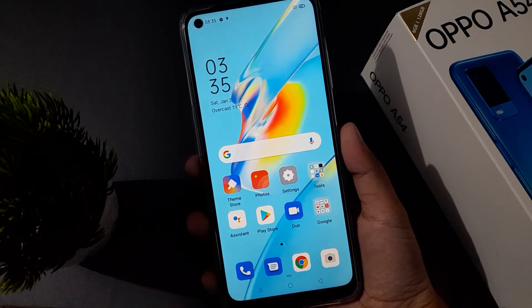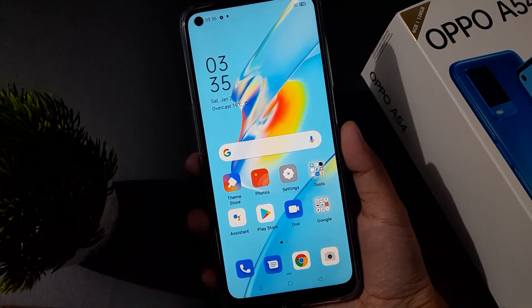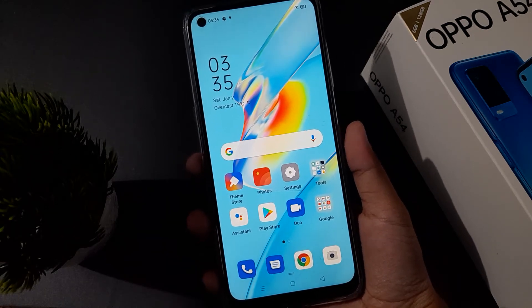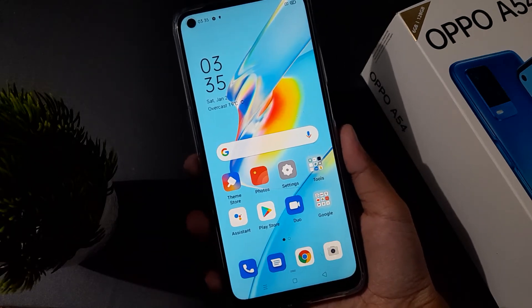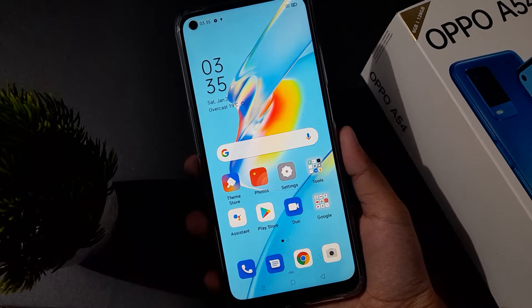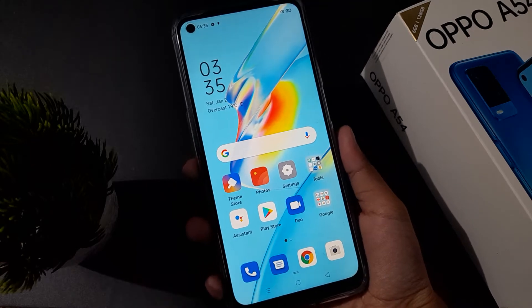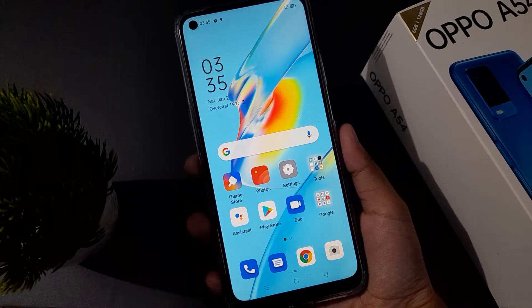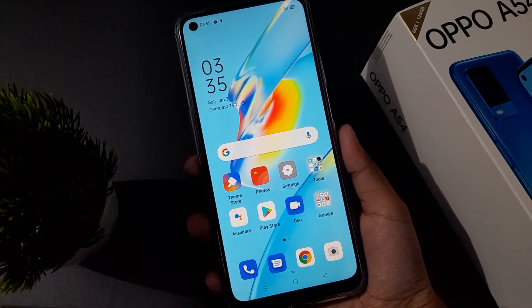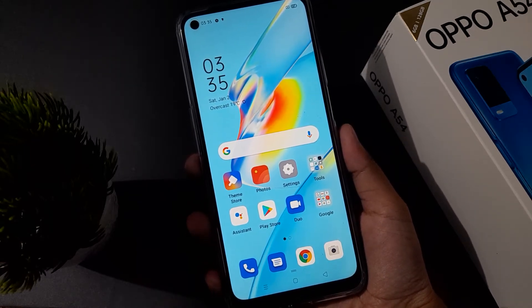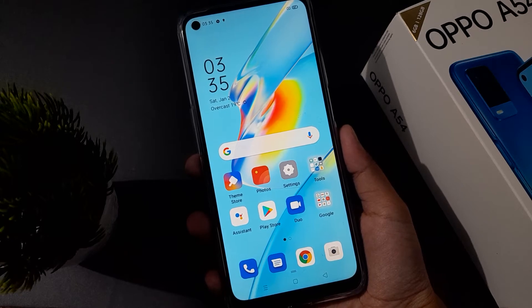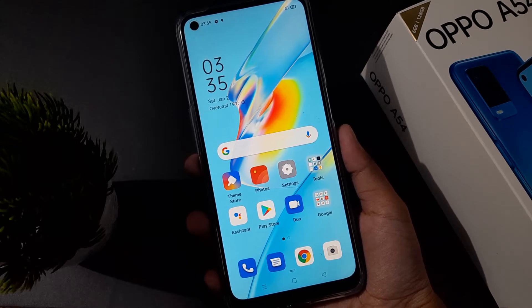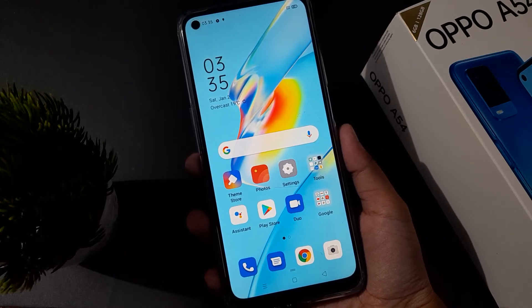Hello friends, today in this video I'm going to show you how to set full screen gesture on Oppo mobile phones. Before we continue, do not forget to like the video and subscribe to the channel.